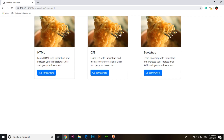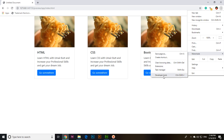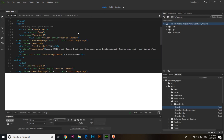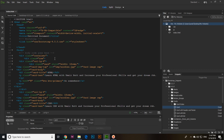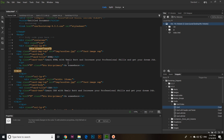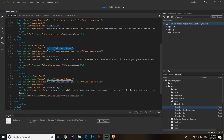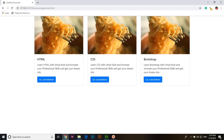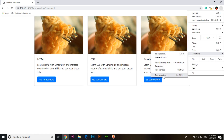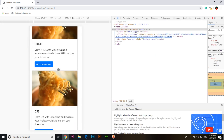Click More Tools and then Developer Tools. In mobile view you can see it's responsive. If you want to remove the fixed width on the card, you can do so. Now if you check again in Developer Tools, you can see it is responsive and Bootstrap is working properly.